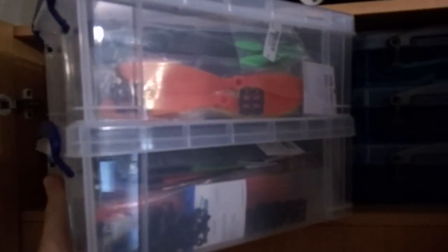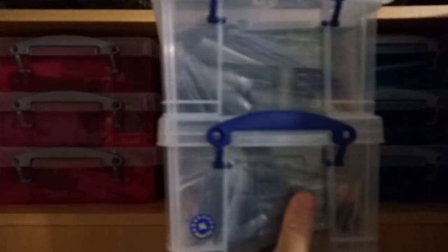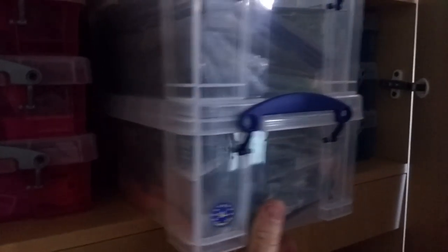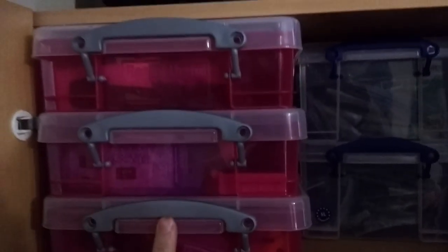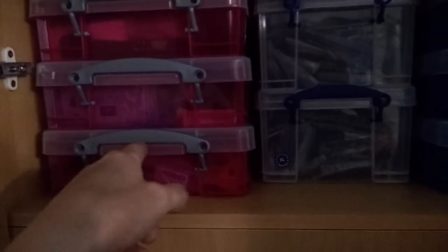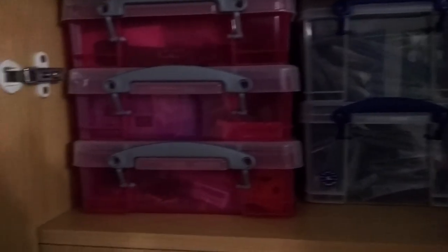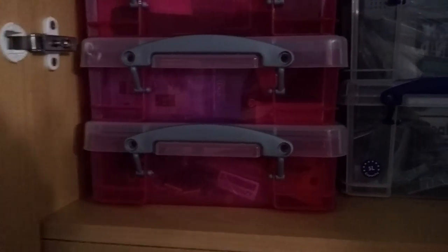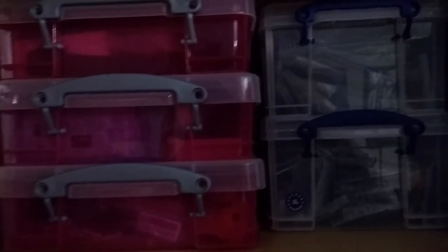And then, up in here, you can see that I'm definitely getting a lot better at flying these days. Because this is my collection of props. There's lots of different sizes in there. But I'm not going through them anywhere near as quickly as I used to. Which is great. And then we've got more bits and pieces for electronics and building quads and so on like that in there.